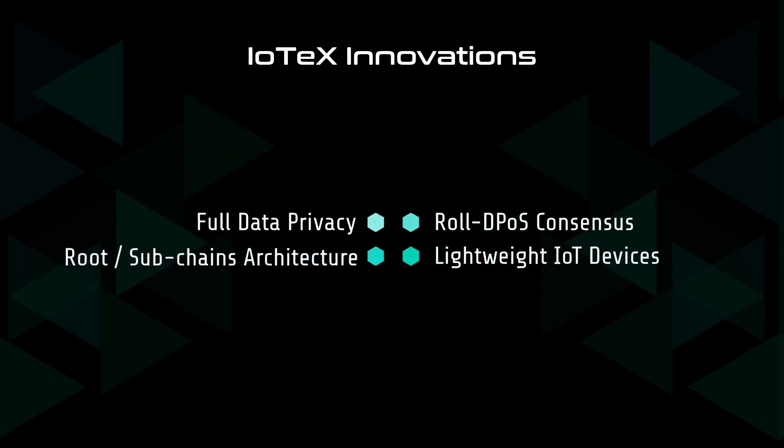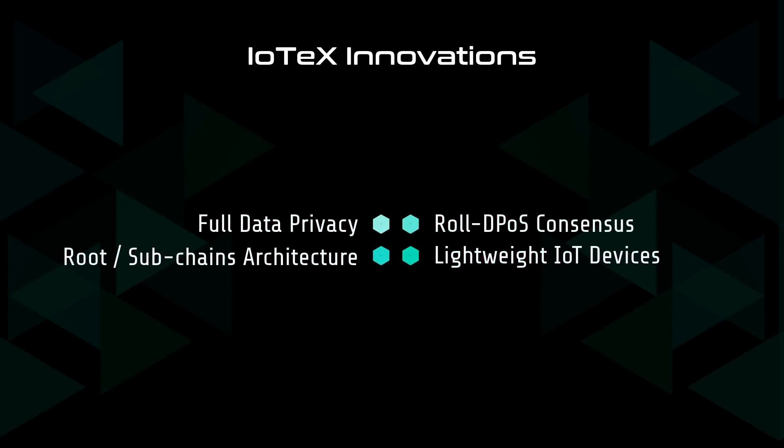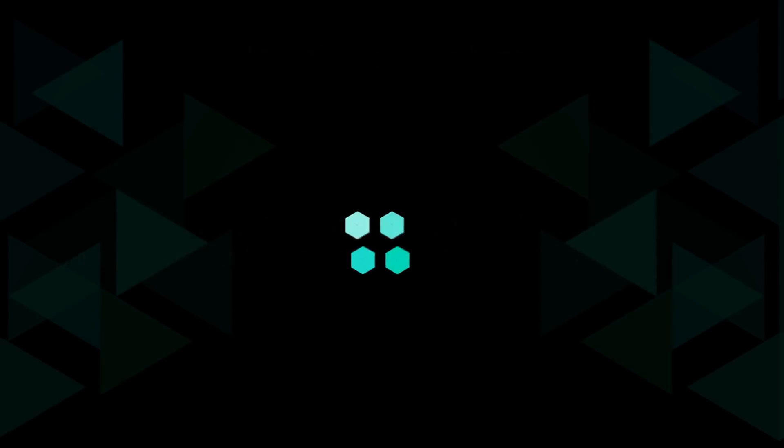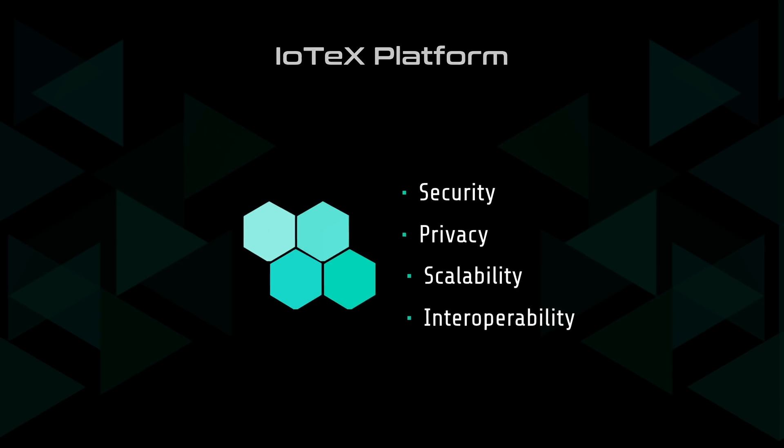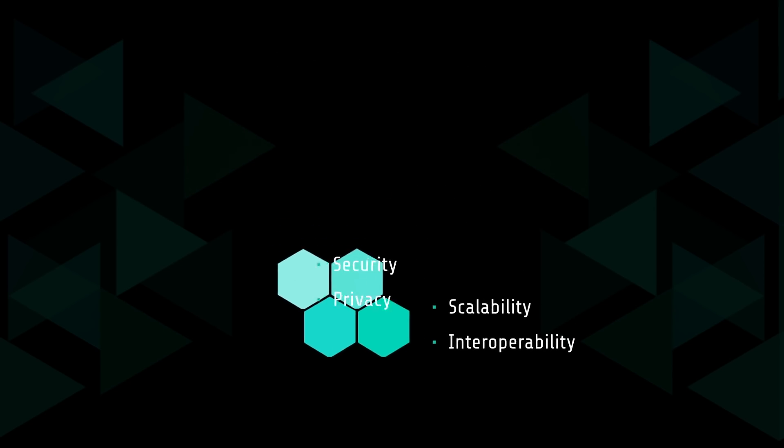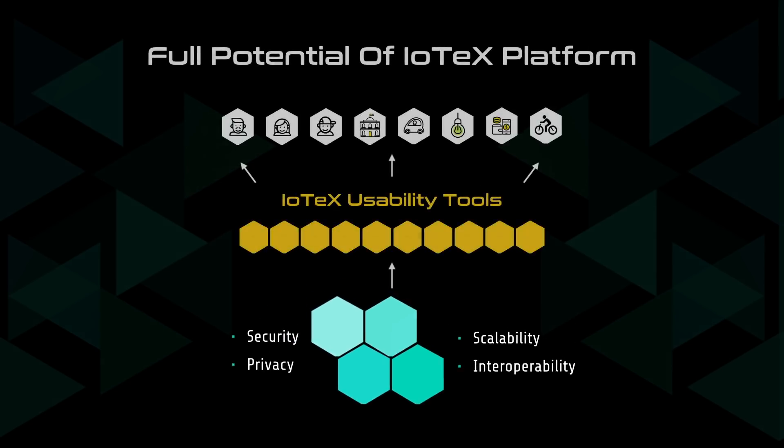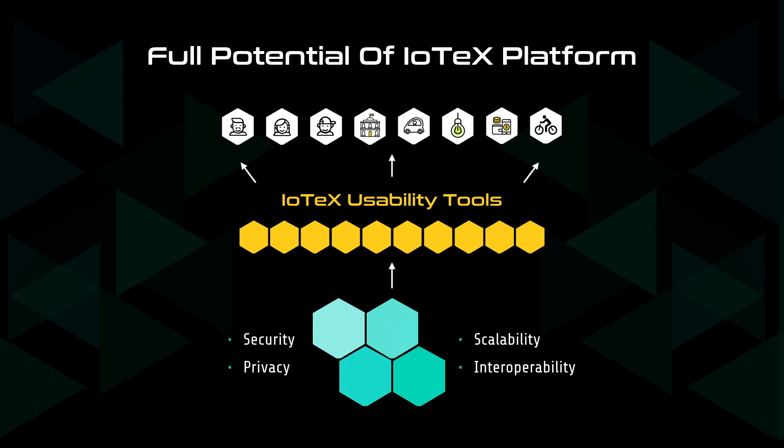Ultimately, these innovations come together to bring security, privacy, scalability, and interoperability to the IoTeX blockchain. However, for IoTeX to reach its full potential, we must also ensure that usability is prioritized, as it serves as the bridge between users, developers, and the IoTeX platform.